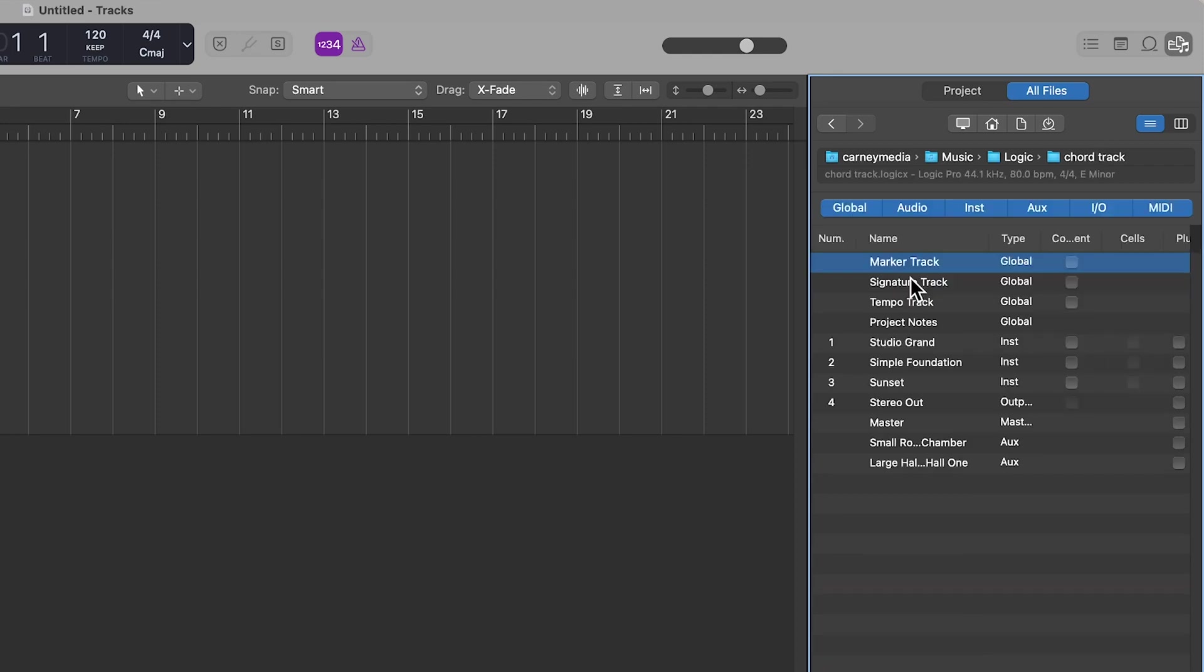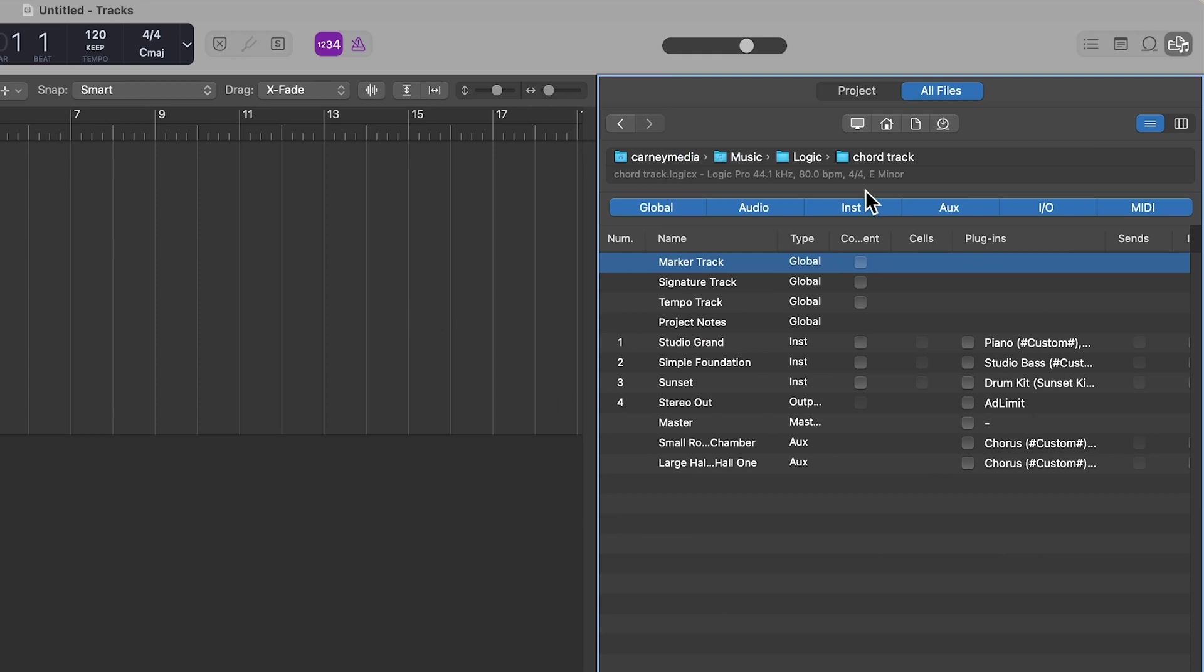For me, it's in my music folder, and under Logic, it's called chord track. It's right here, and normally you double click on that, and you can import different elements of that project into your current project, including regions, automation, sends, routing, all that good stuff.